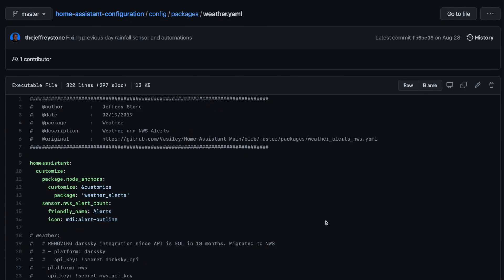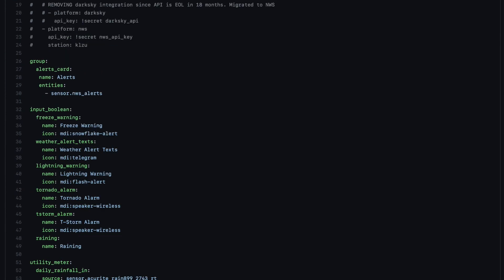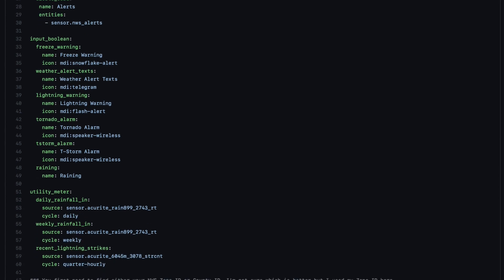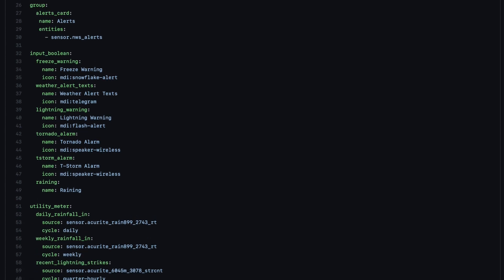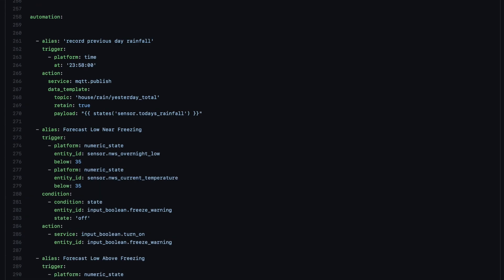For example, let's look at my weather.yaml file. This file contains everything related to my weather integrations. At the top is a Home Assistant section, and it may look familiar — we'll get into more of that in just a minute. I also have a group section where I've defined any groups that I need for my weather integrations. We've got input booleans, utility meters that track my daily and weekly rainfall, quite a few sensors, automations, and of course, scripts.